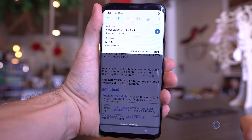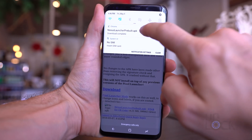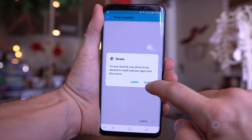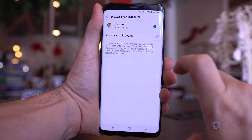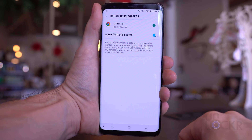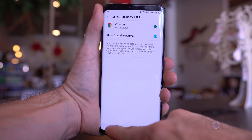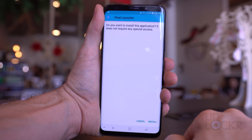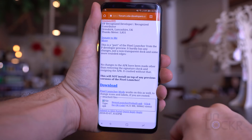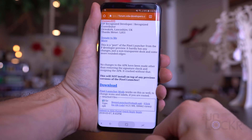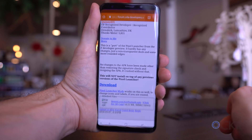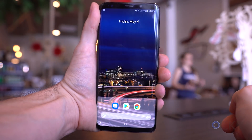Once downloaded on the phone, tap it in the notification shade. Since we're on Oreo, it's going to ask us to allow an app to install APKs — in this case, Chrome. Select that you will allow it to install APKs and then continue. Then tap Install. Tap the home button, and when asked, tap the Android P launcher and select Always to make it your new default launcher.